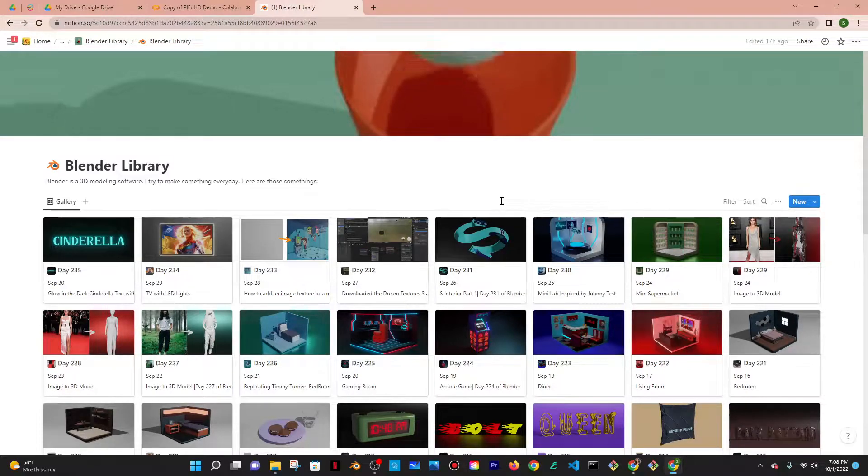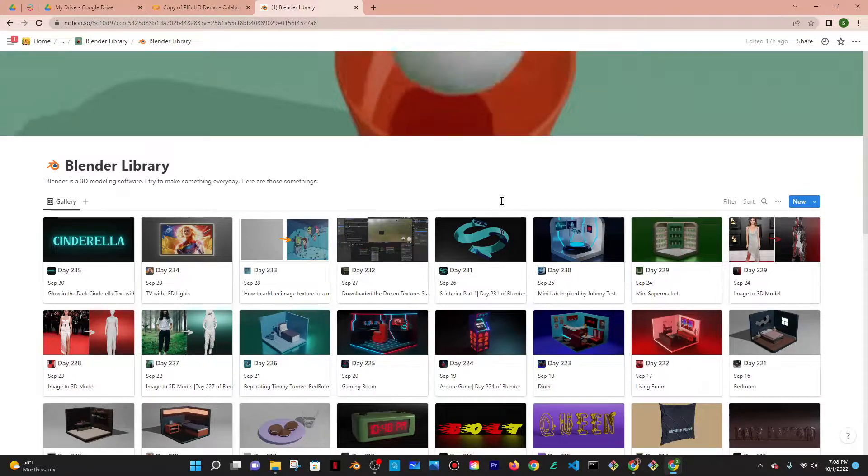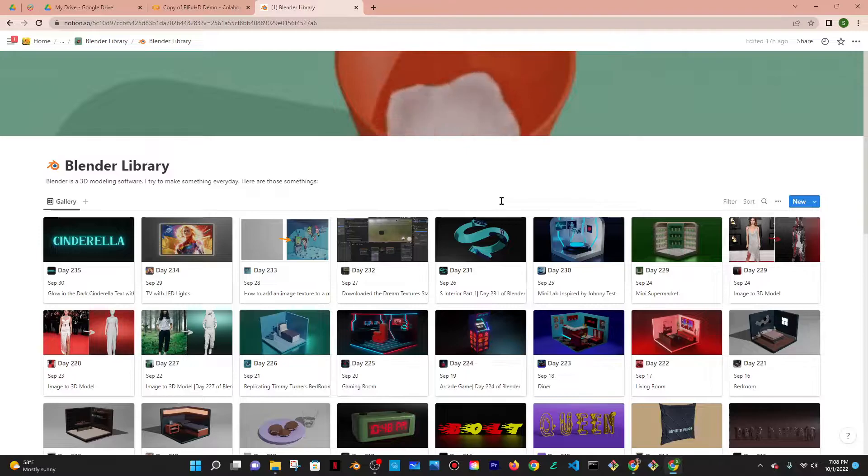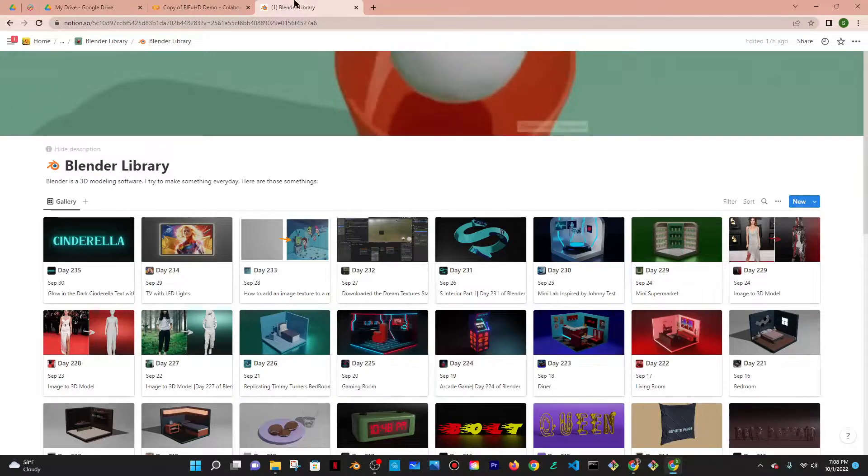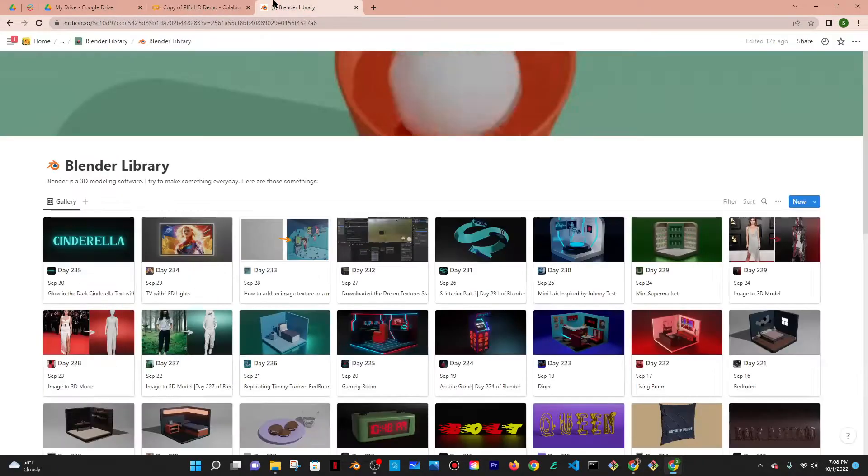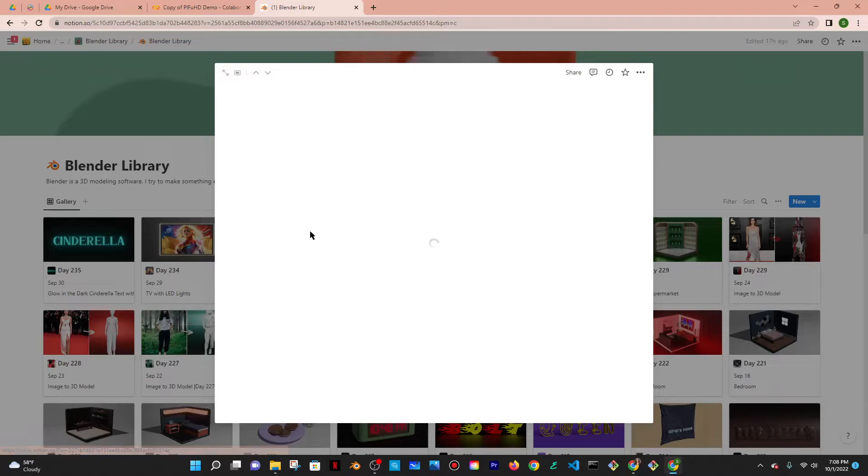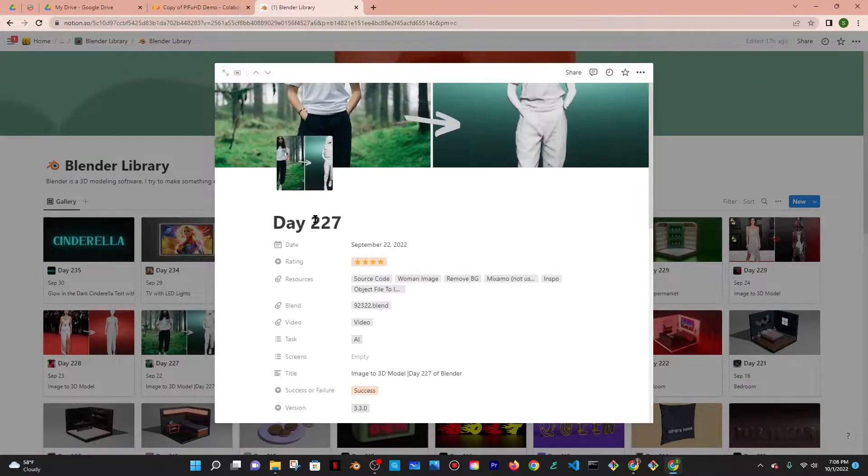Today is Saturday, October 1st, 2022. It is also day 236 of Blender, and today I'm going to use AI to convert an image of a woman into a 3D model.